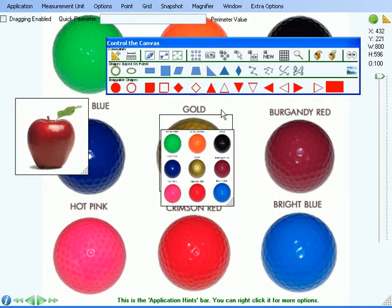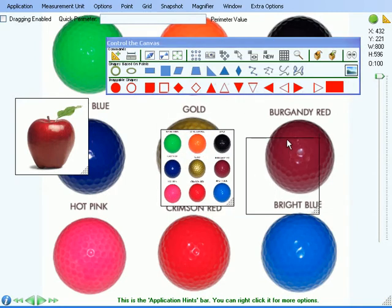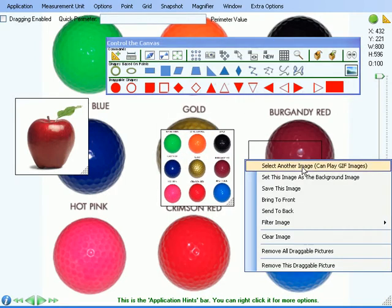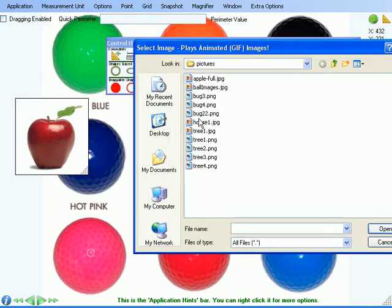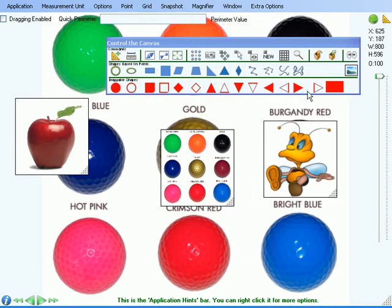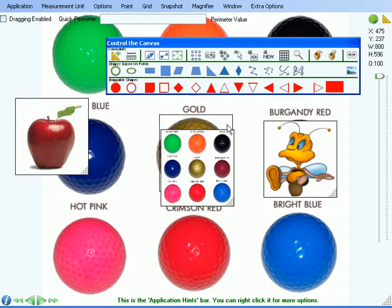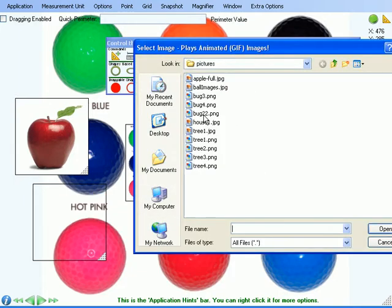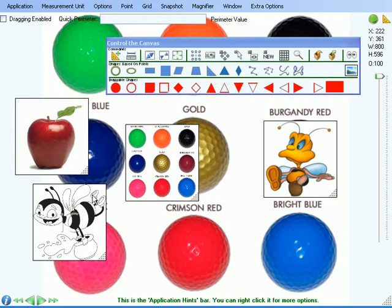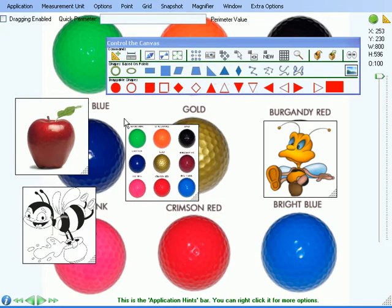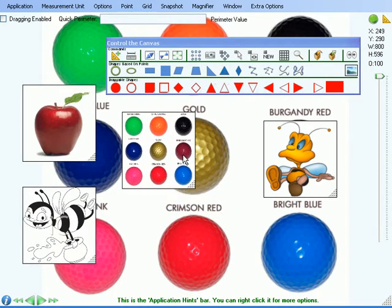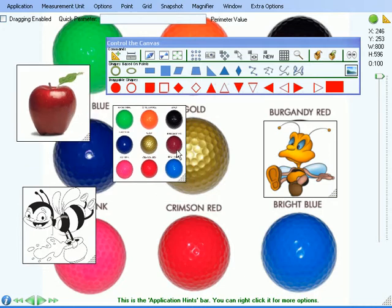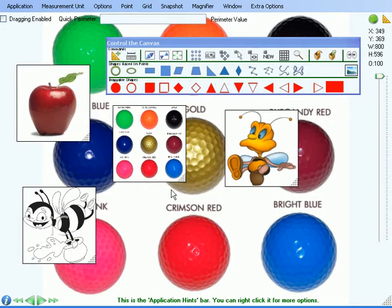Let's add a few more. When saving the canvas, the draggable pictures and the pictures inside them are also saved.